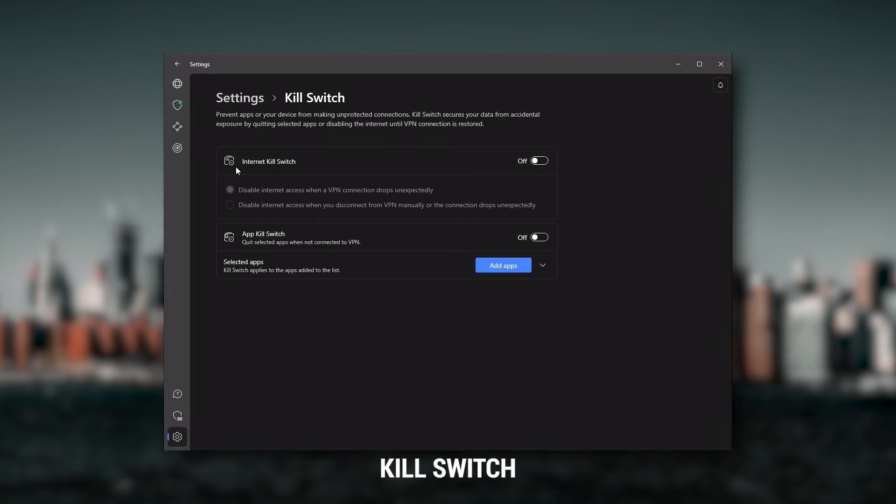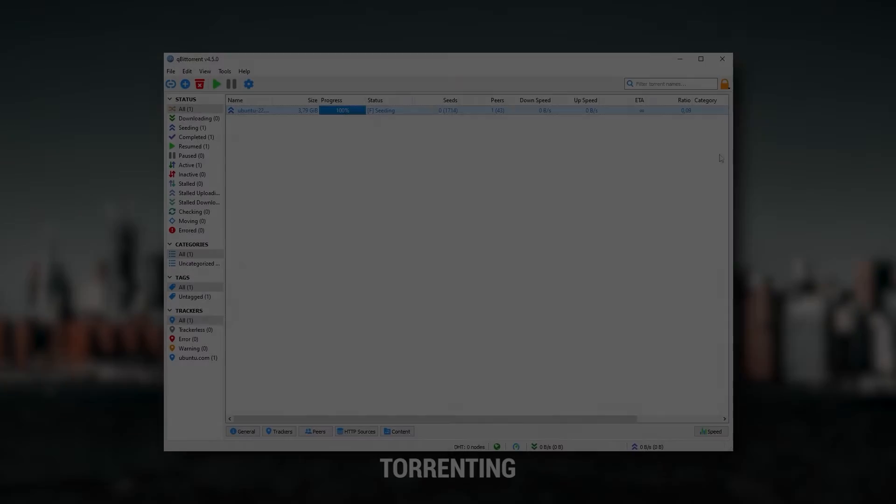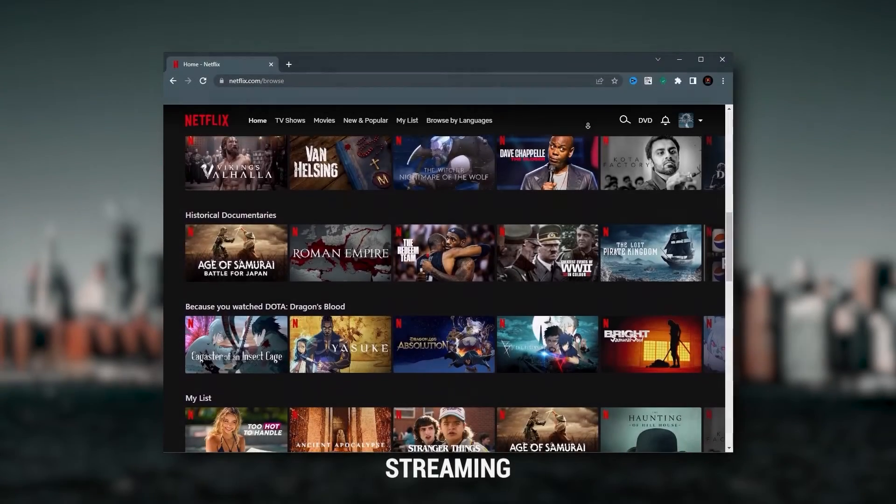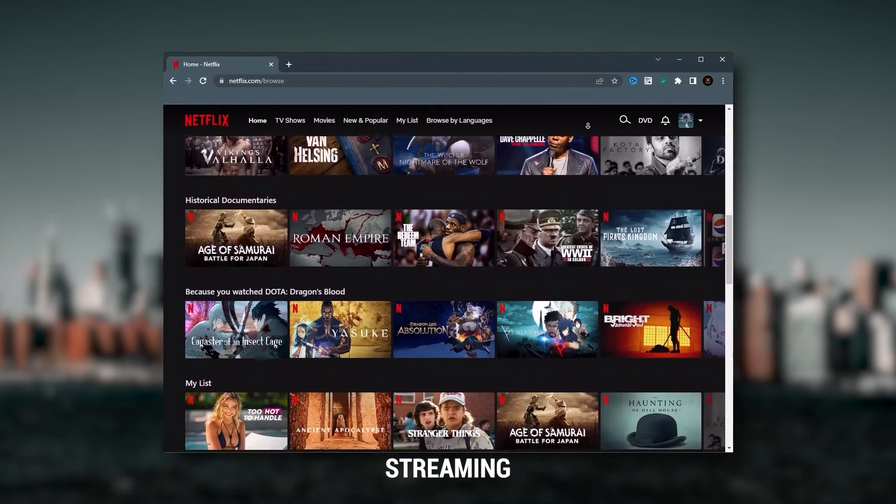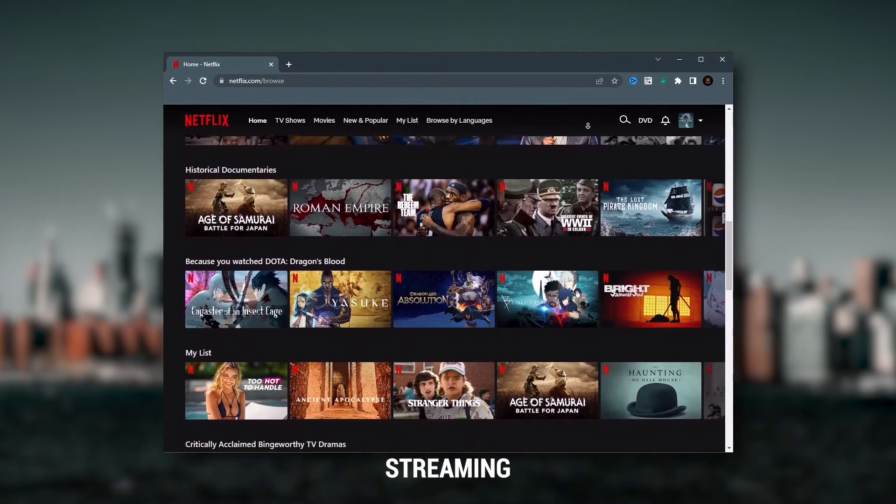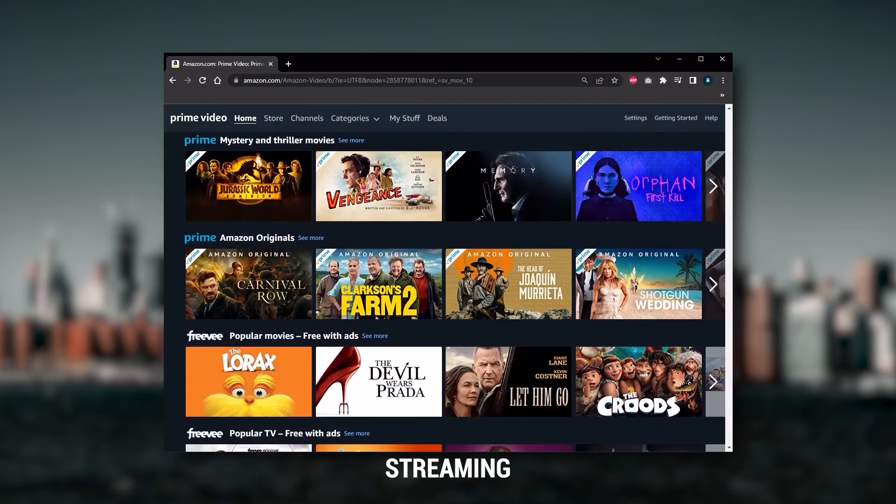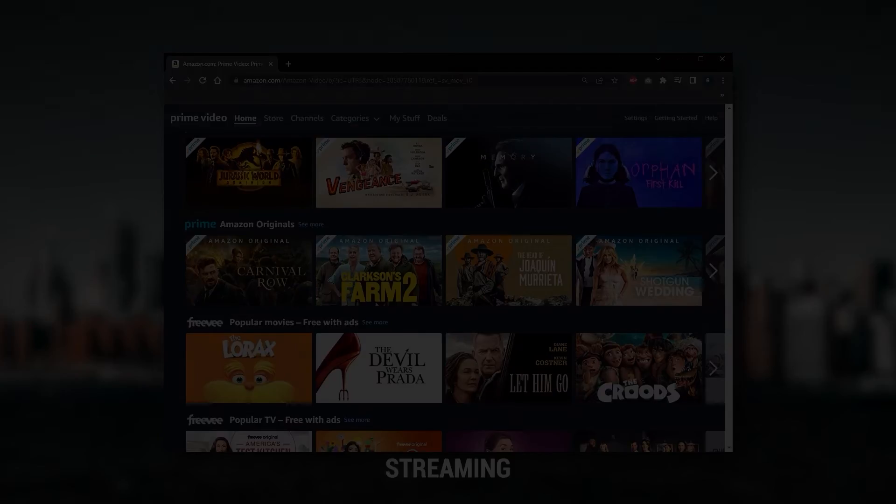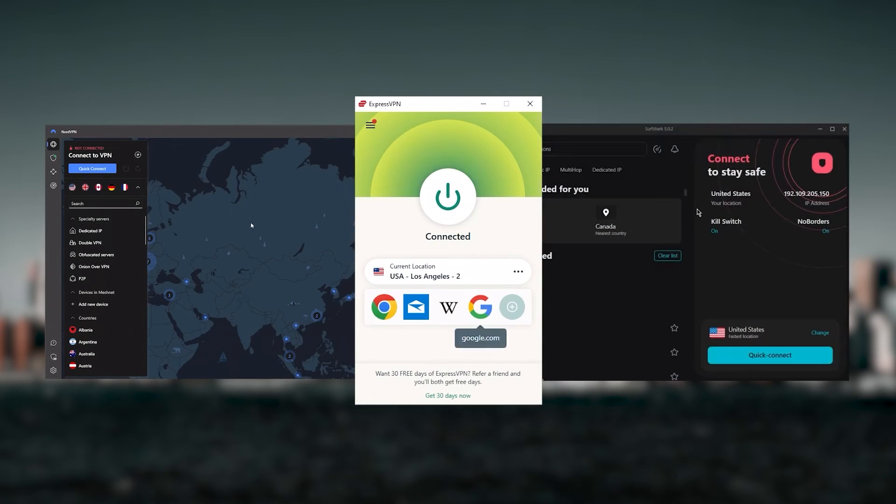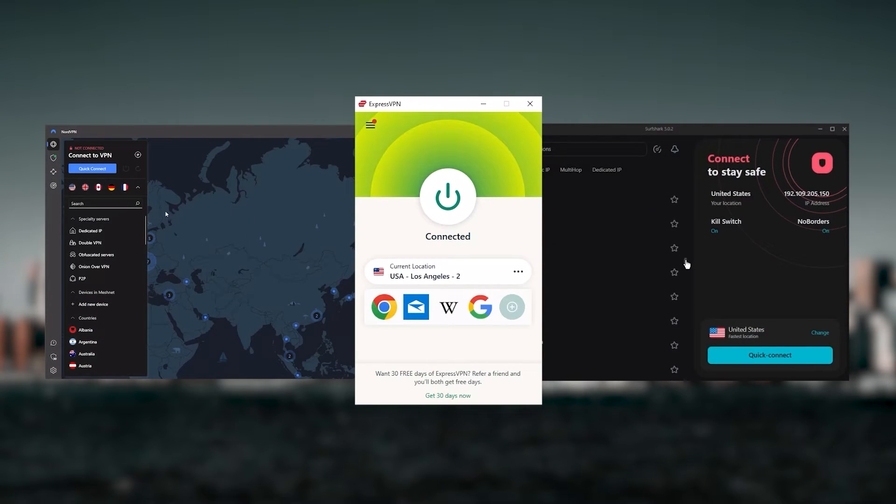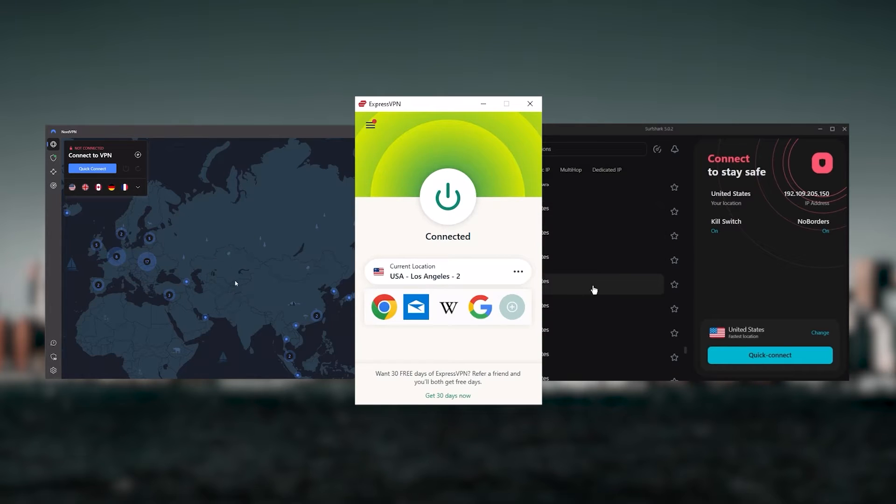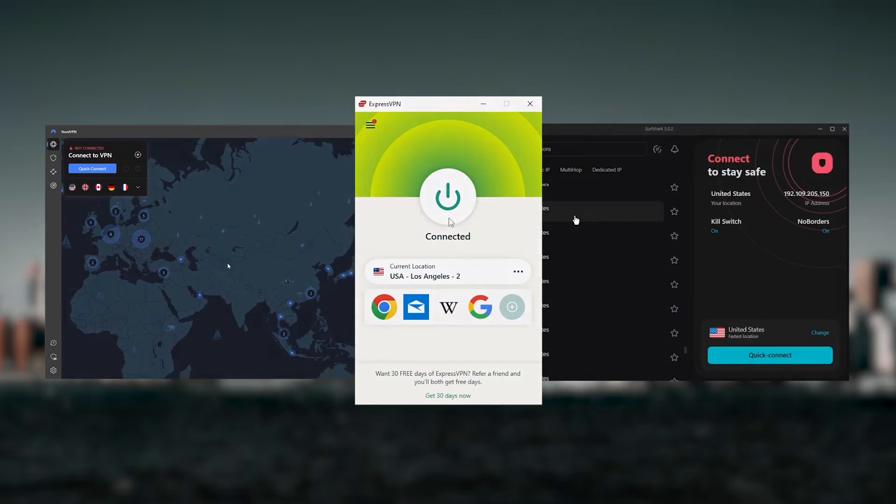Of course, they all vary in budgets and features, yet they all have a kill switch, they're excellent for torrenting, and they all consistently work with streaming services, such as Netflix, Hulu, and Amazon Prime Video. And that's why these are my favorite three. But depending on your situation and preferences, one of them may be a better choice for you, and I'll explain why.